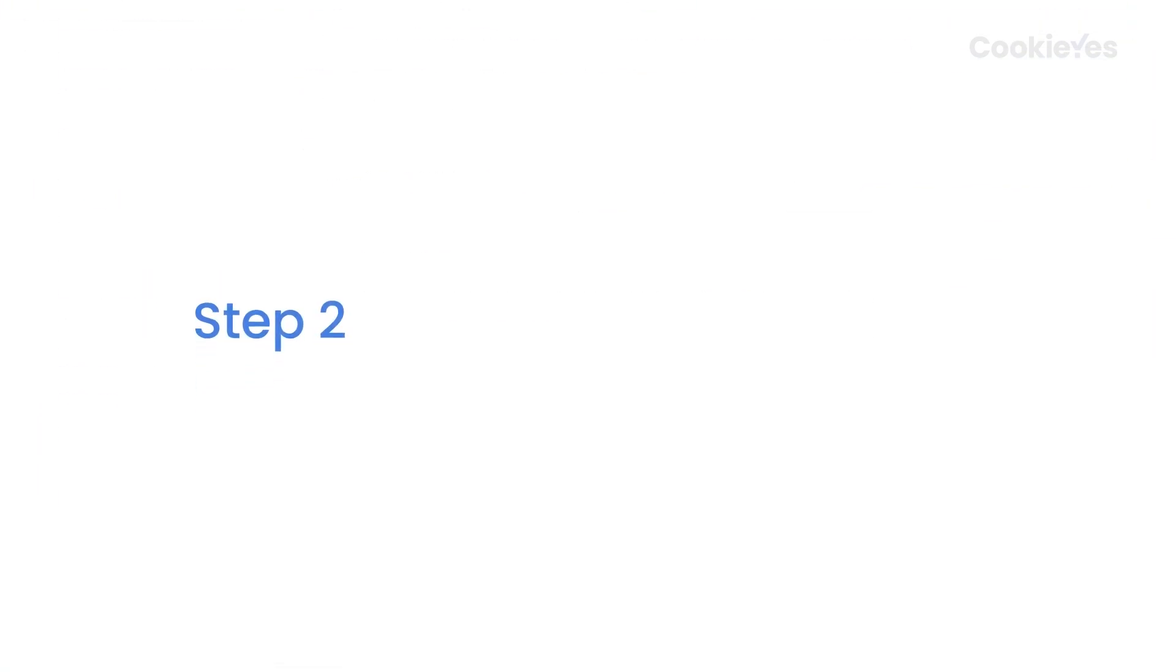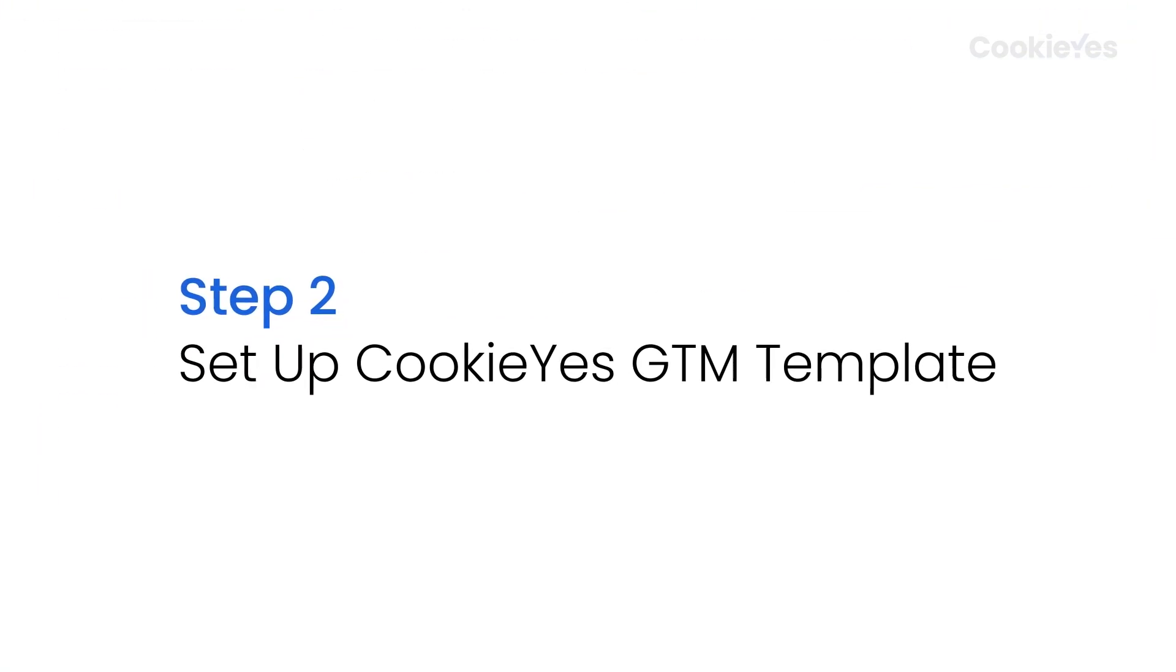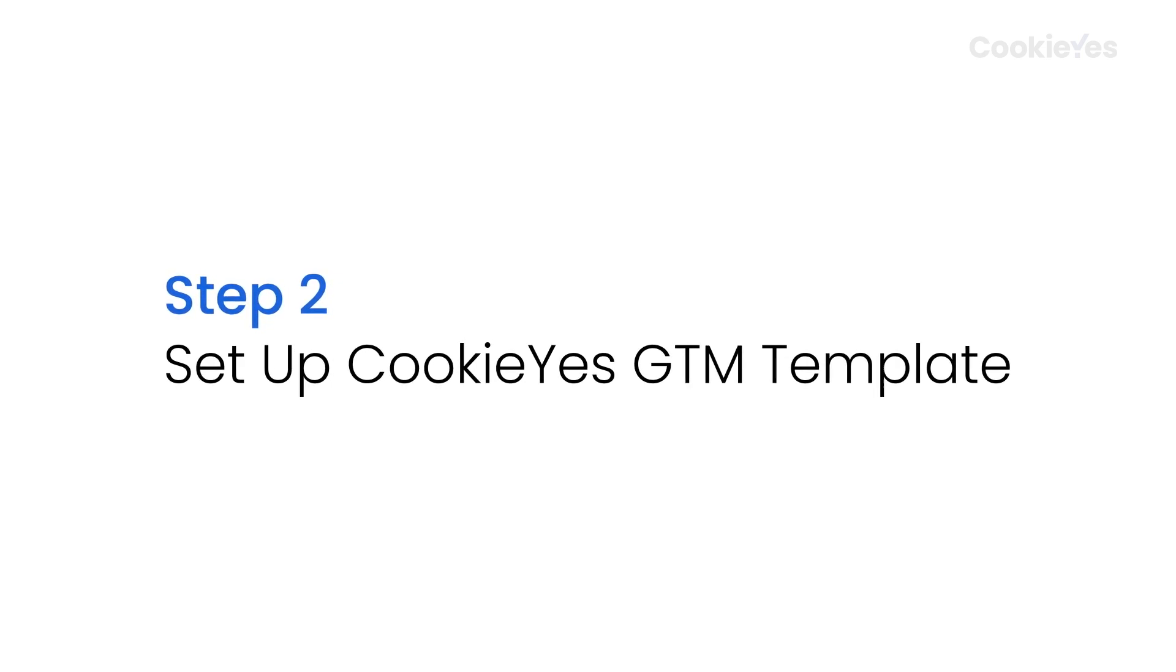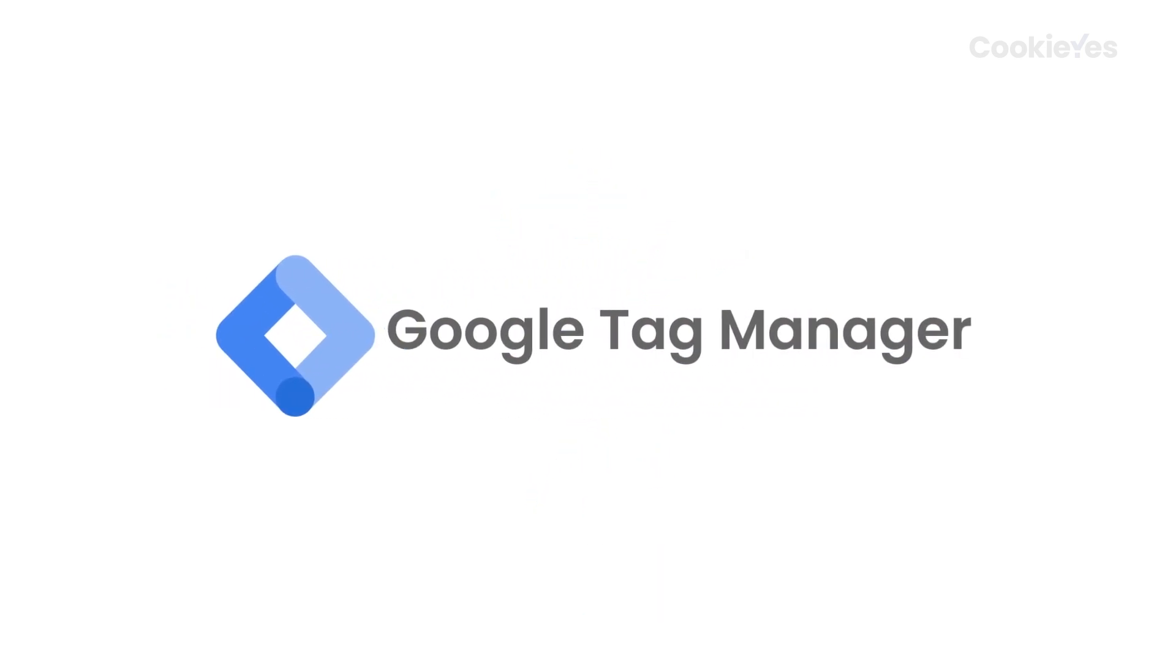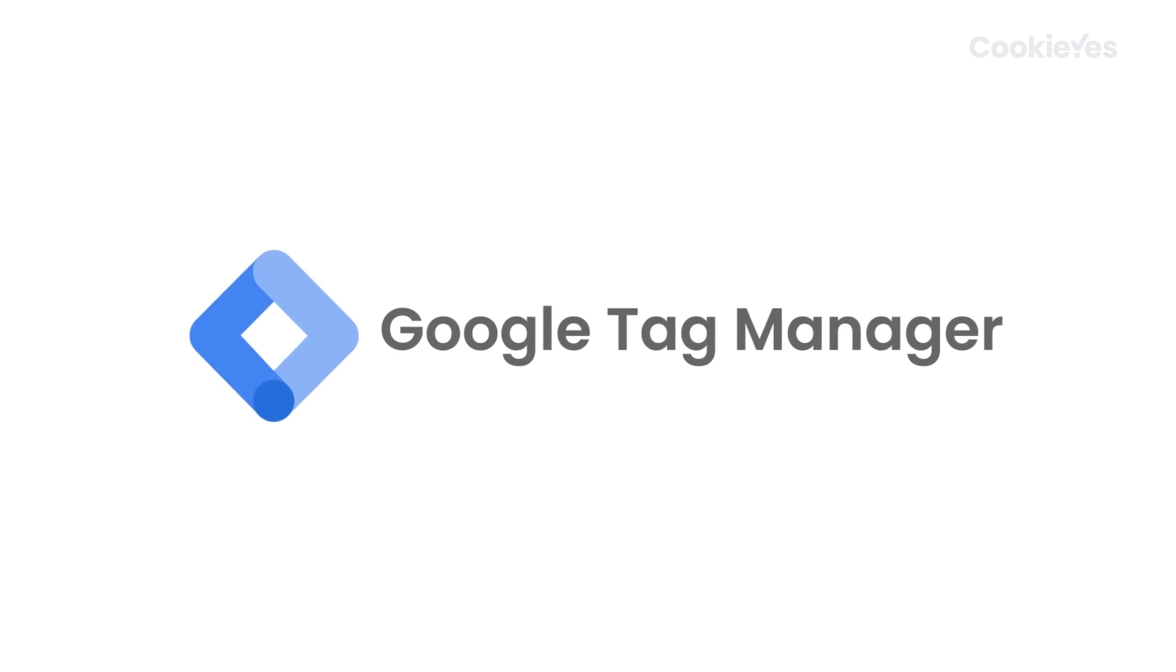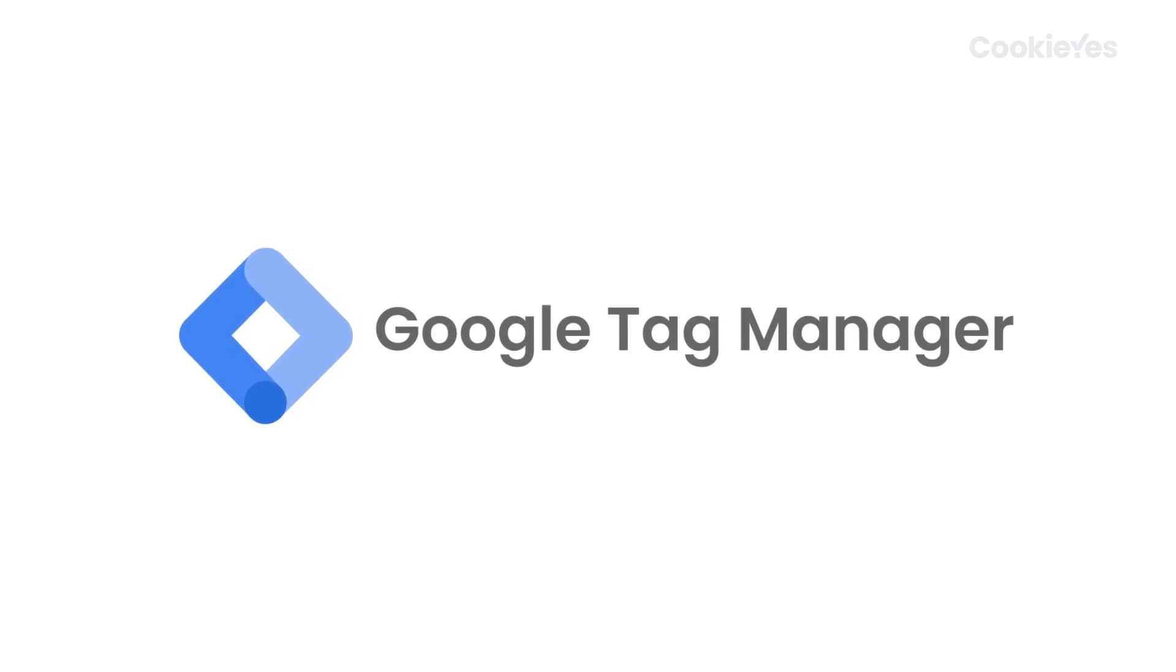Step 2: Set up Cookie Yes GTM template. To do this, you first need to set up Google Tag Manager on your website as we will use Cookie Yes Tag Manager template for the integration.